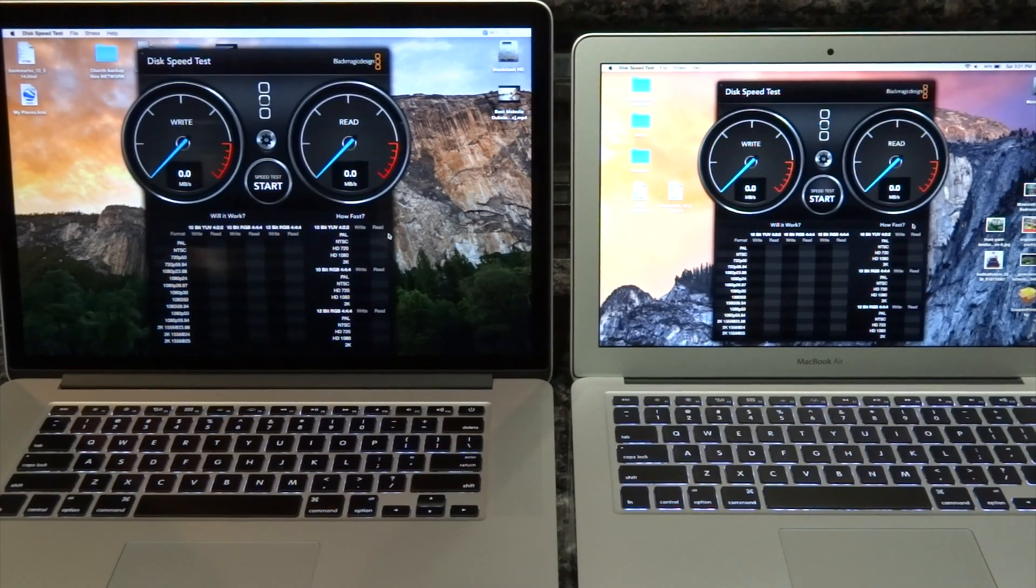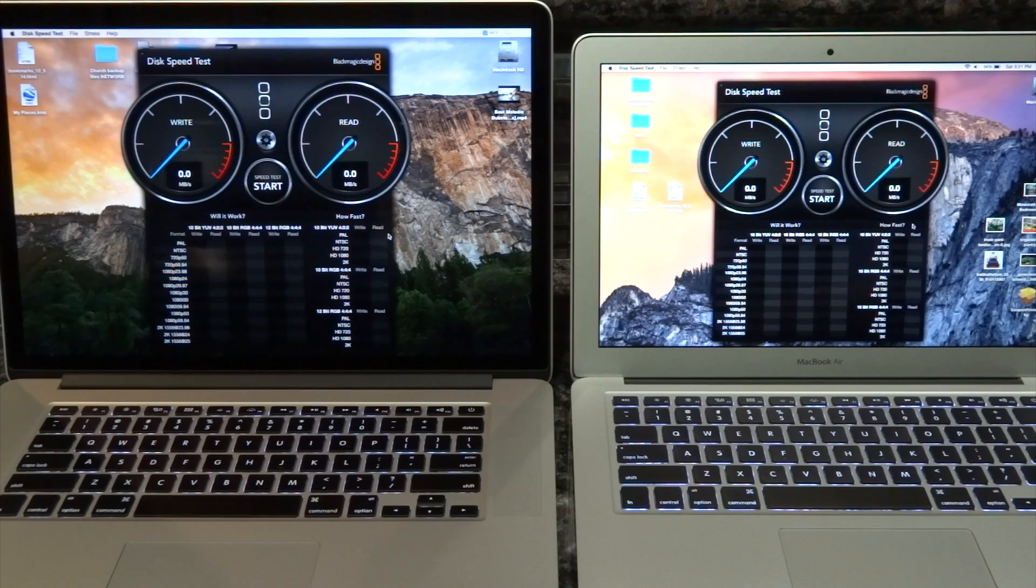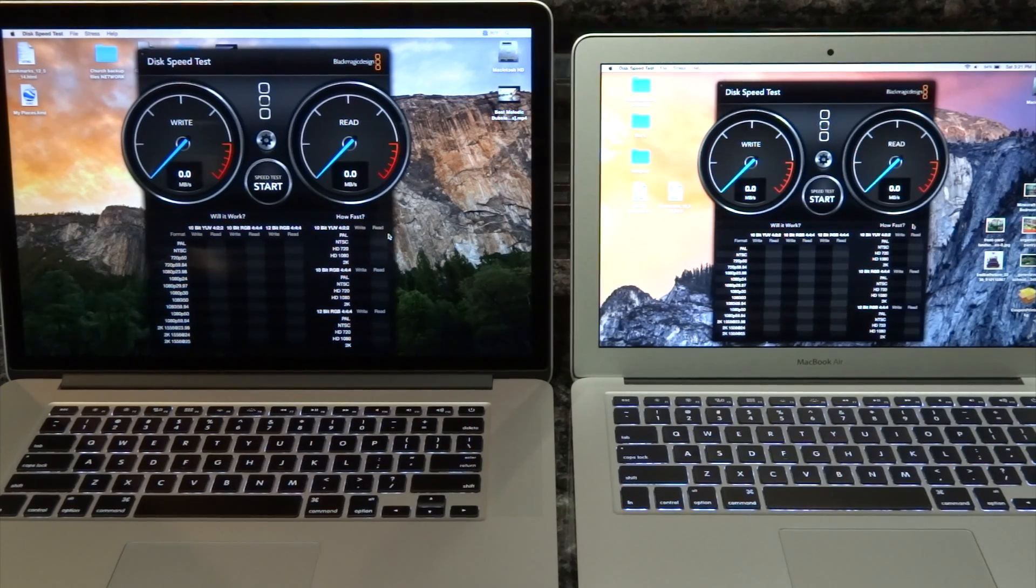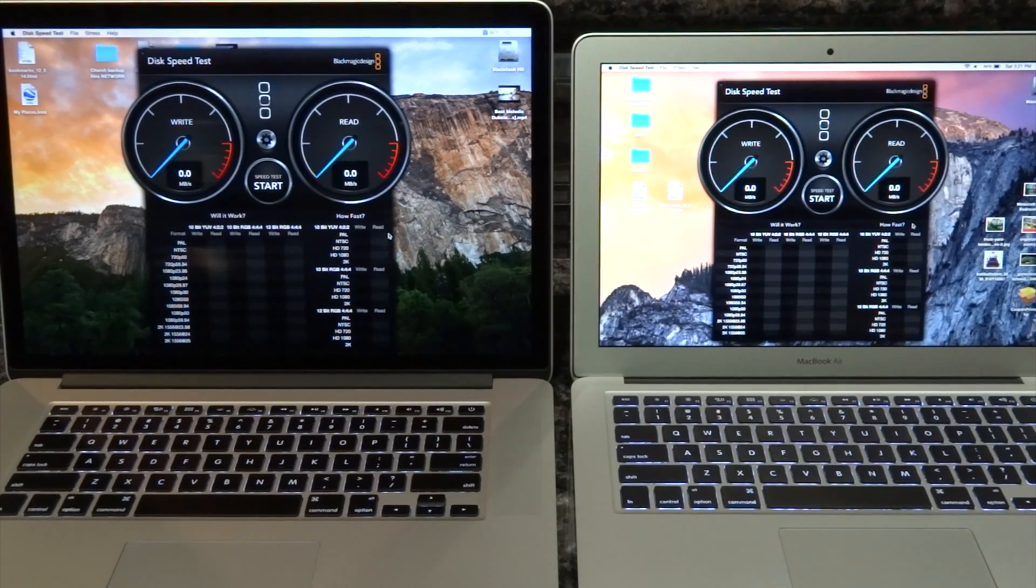Hello guys, and here's another comparison between two MacBook Air and Pro.